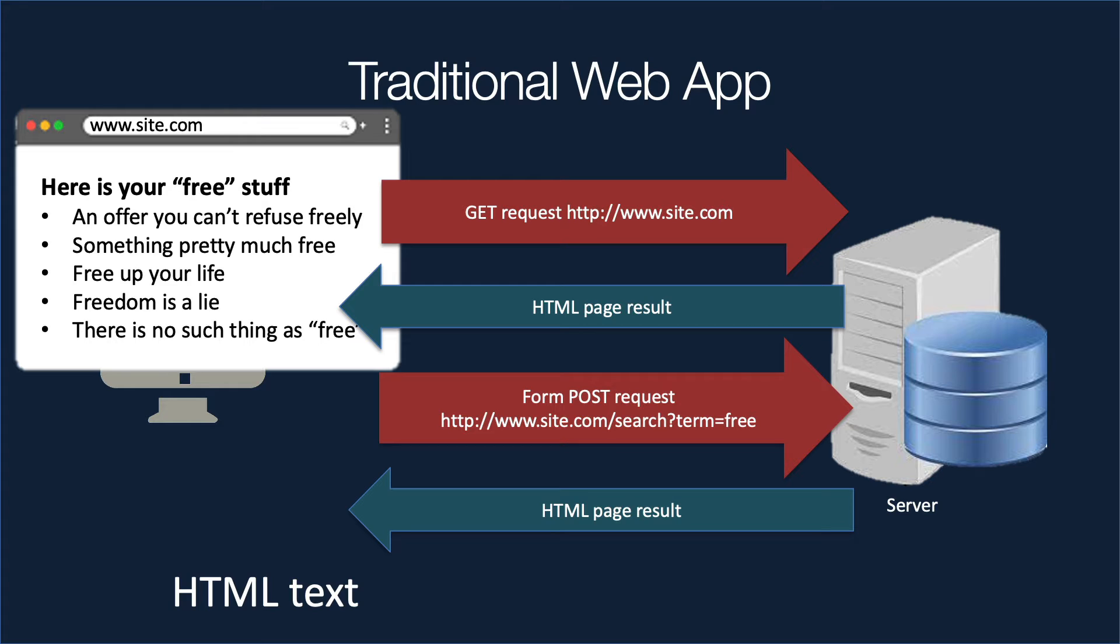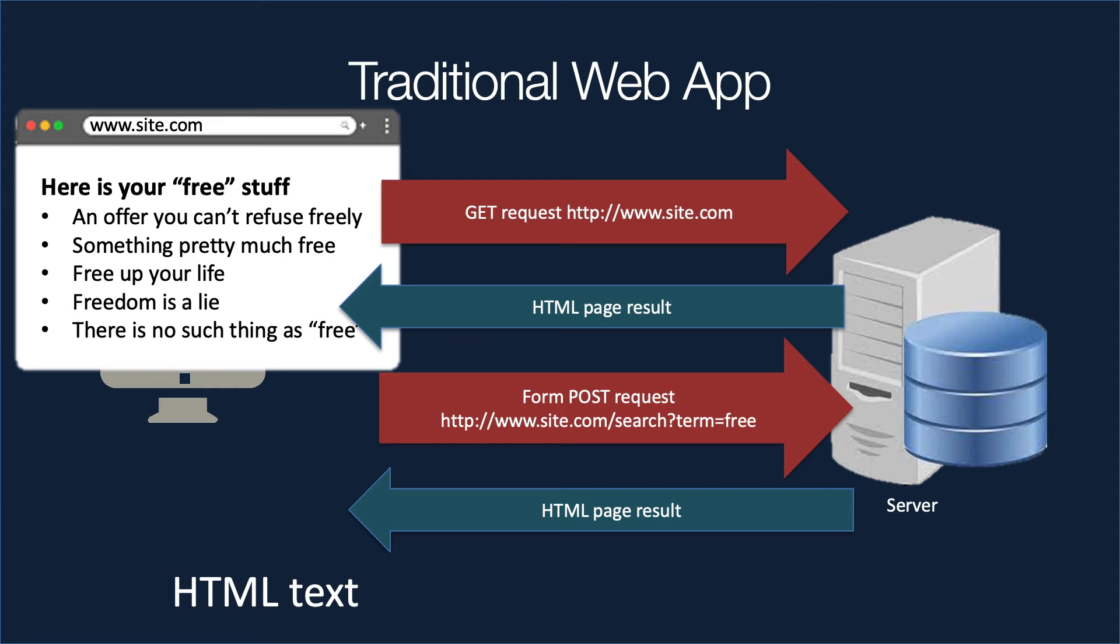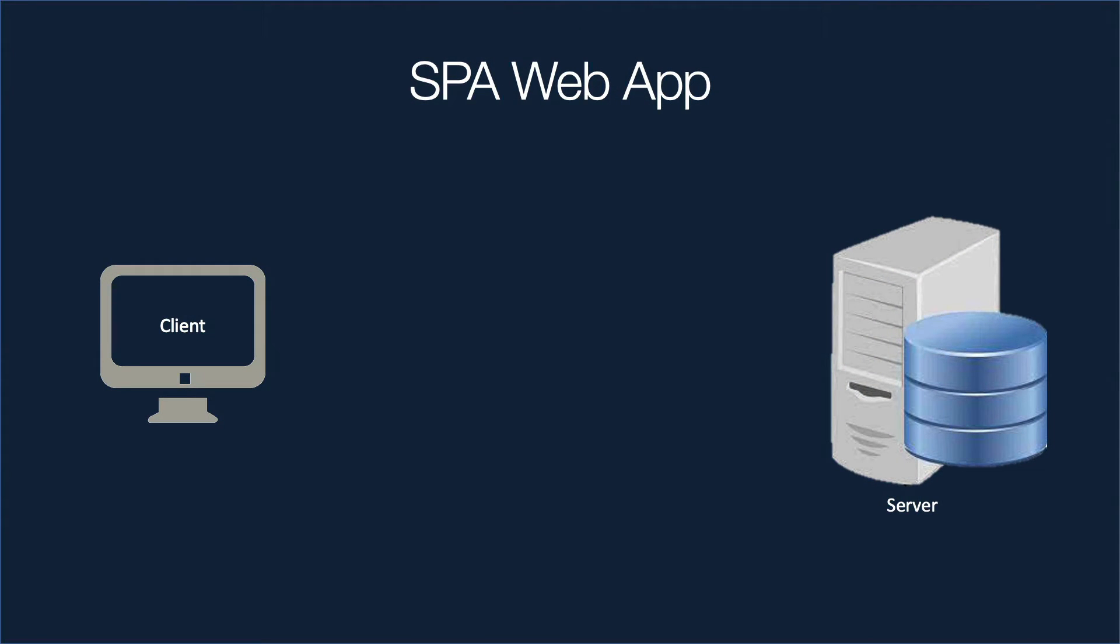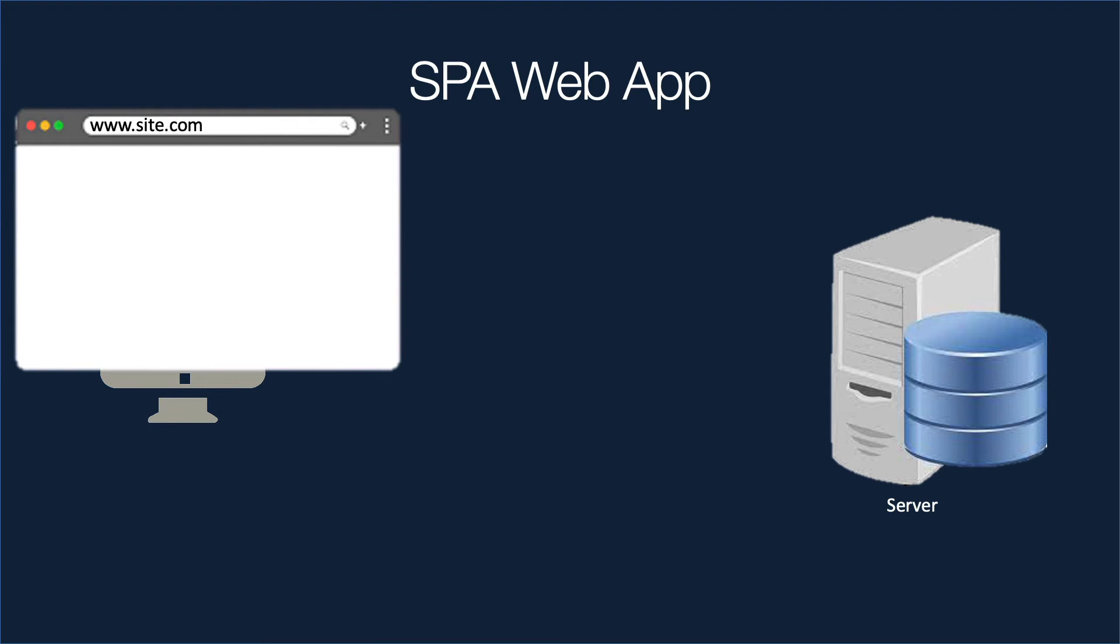That is what a traditional web app is. So in this case, you can see that there are two blue arrows pointing to the client. That means that there are two full page refreshes. Not bad, but we could do better. And that's why we came up with this idea of a single page app or an SPA.